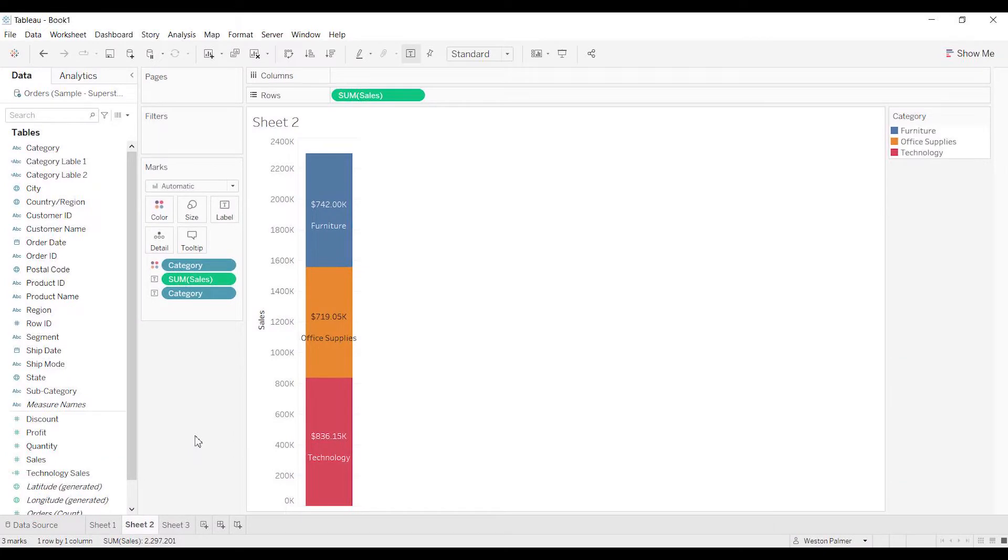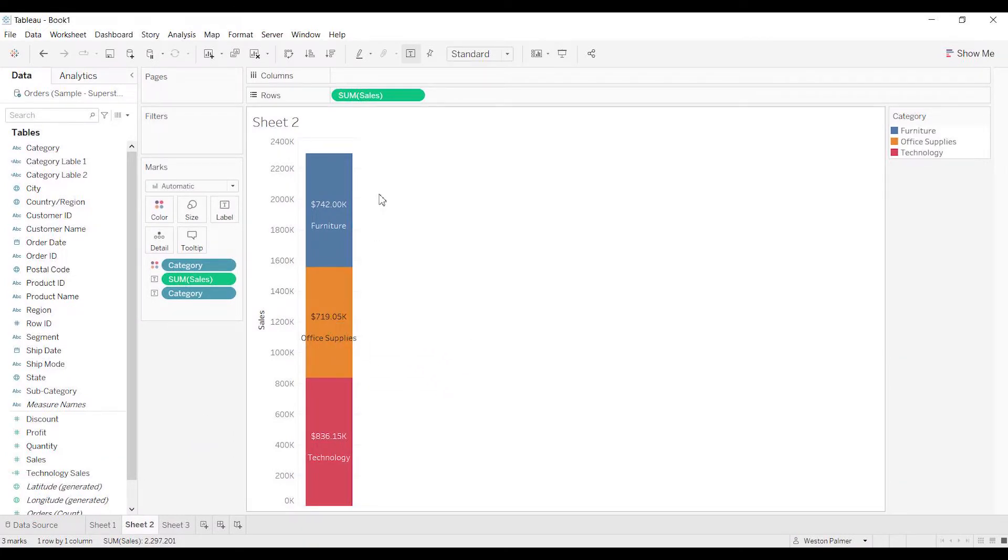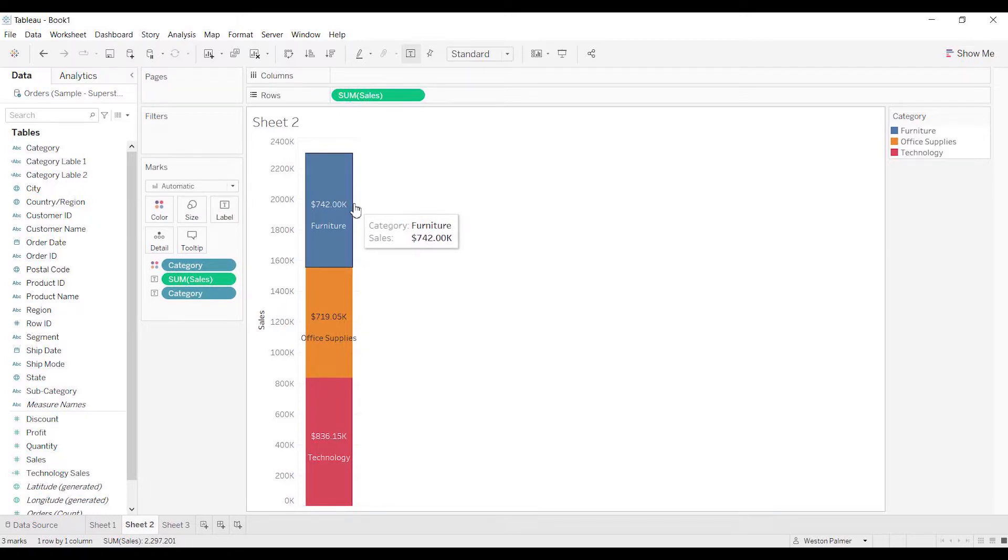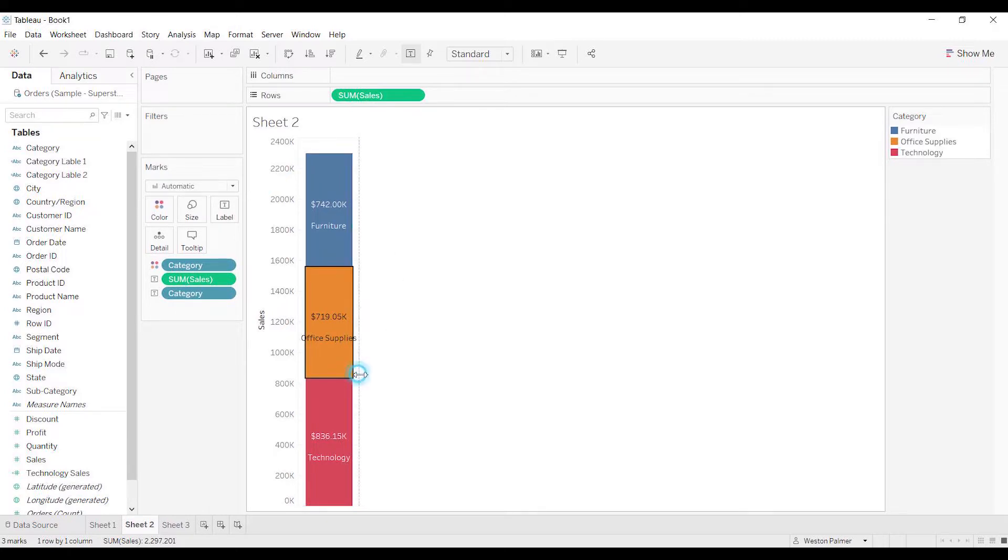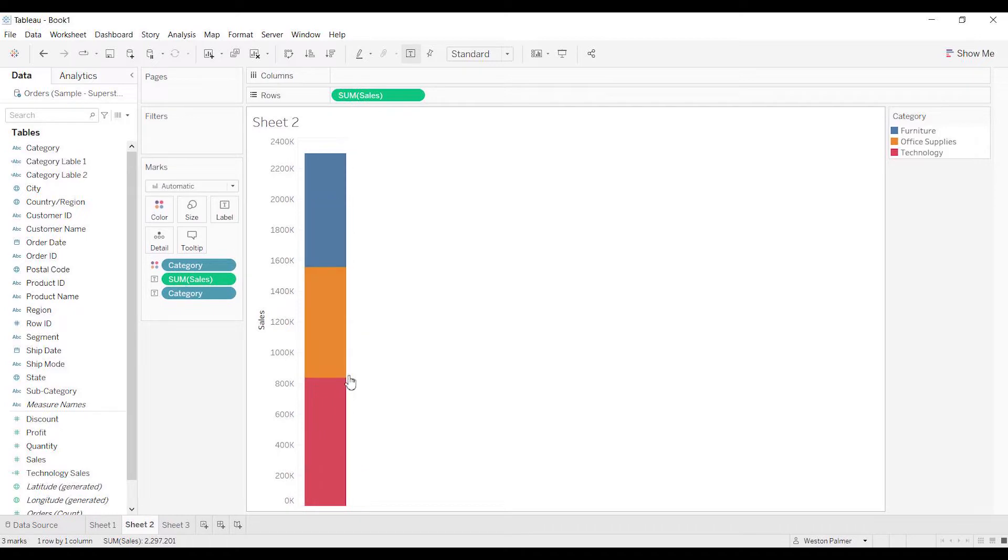So you have a bar chart or multiple bar charts and you've got labels. This is on the sample superstore data. This is how many sales. This is the category, and we've got this large category here. As we make it smaller, we'd like to have it so that it wraps. Well, it's not wrapping.